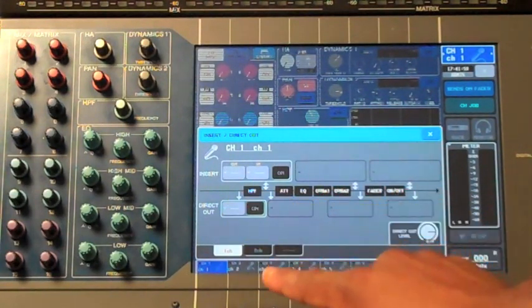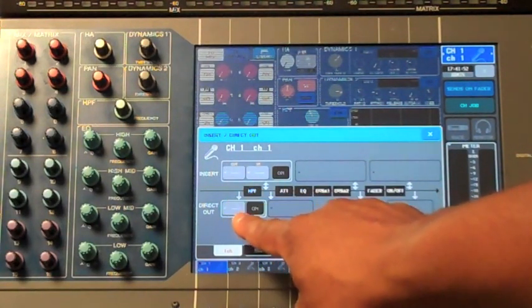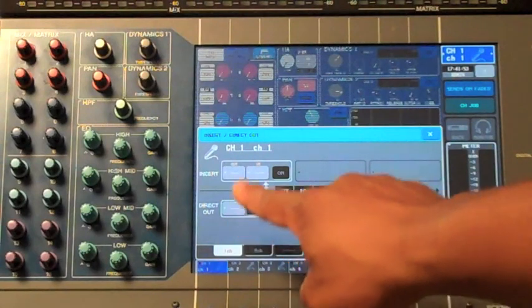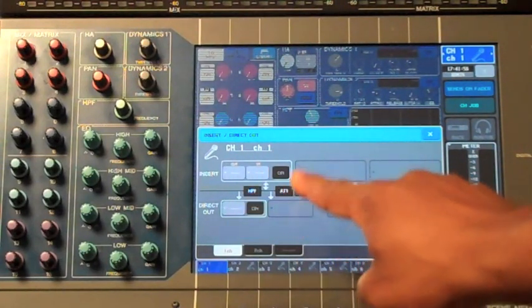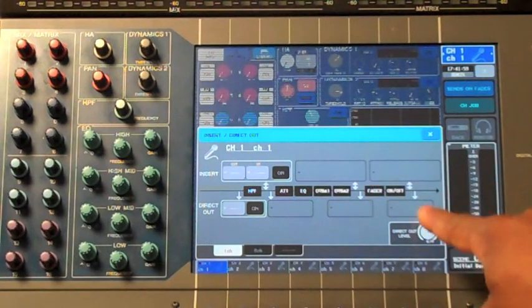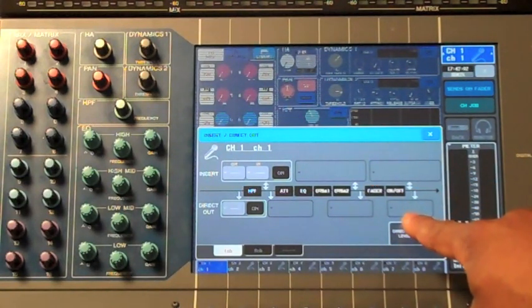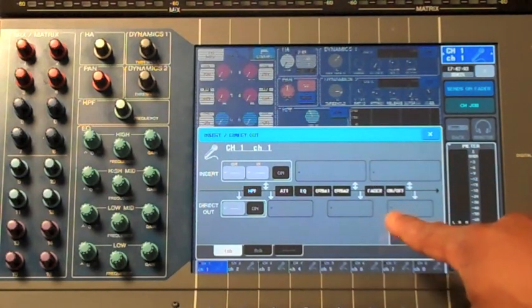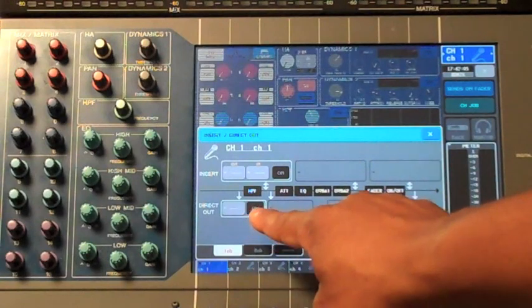That can be pre-high pass filter, post-high pass filter, pre-fader, and post-fader. In this case, we'll want to keep our direct output pre-high pass filter.